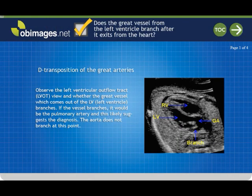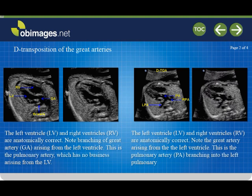In detransposition of the great vessels, the left and right ventricles are in their normal anatomic positions. The key to the diagnosis is from the left ventricular outflow tract view. On the left ventricular outflow tract view, there is branching of the great artery. The only great vessel which normally branches after exiting a ventricle is the pulmonary artery — the aorta does not branch. Therefore, this vessel which is branching is the pulmonary artery arising from the left ventricle, confirming the diagnosis.